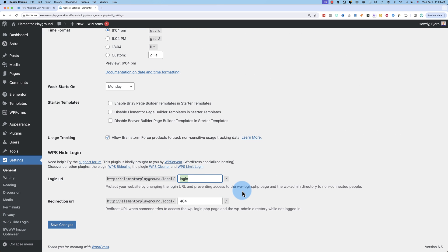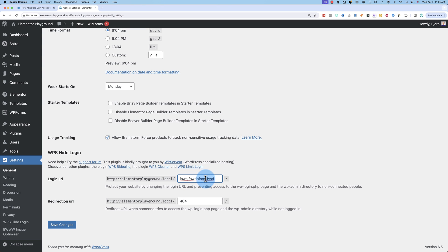We enter a name. This name can be anything. It can be gobbledygook. It could be this. This is now going to be the new login page name. If you choose this to be your login page name, you need to store this somewhere or memorize the gobbledygook because you're not going to be able to find it.